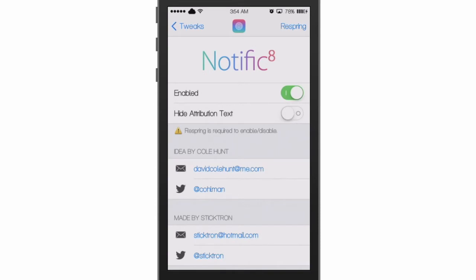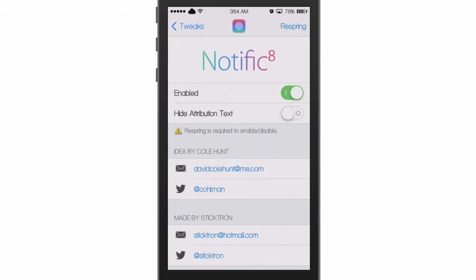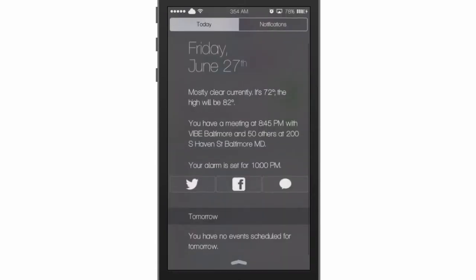What's up guys, this is Appertech here. In today's video I'm going to show you a new trick called Notificate. What Notificate does is give you the iOS 8 notification style. Let me jump into the notification center and show you what I'm talking about — as you can see, we now have 'Today' and 'Notifications' tabs.